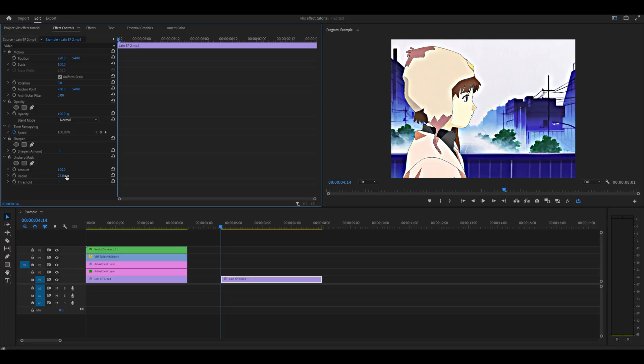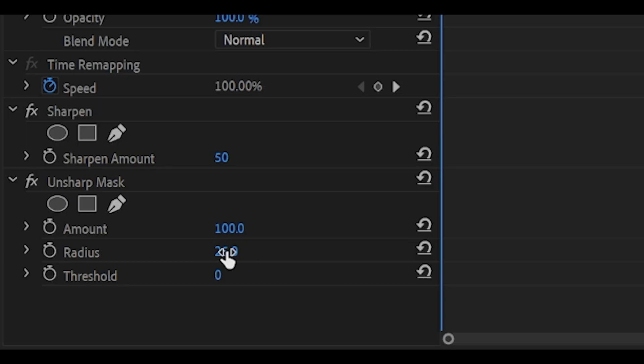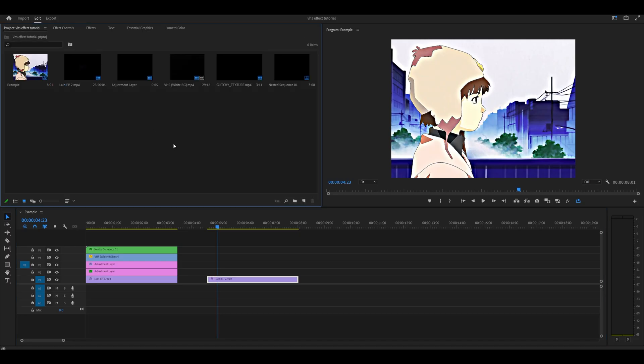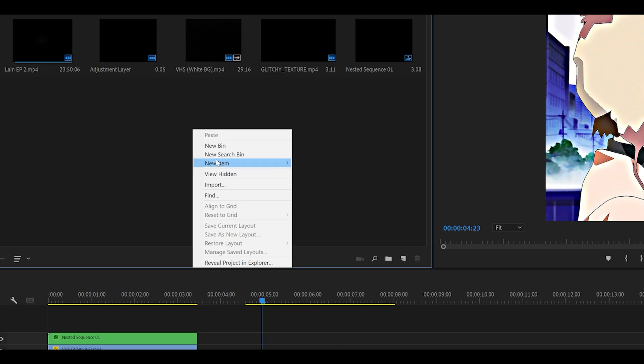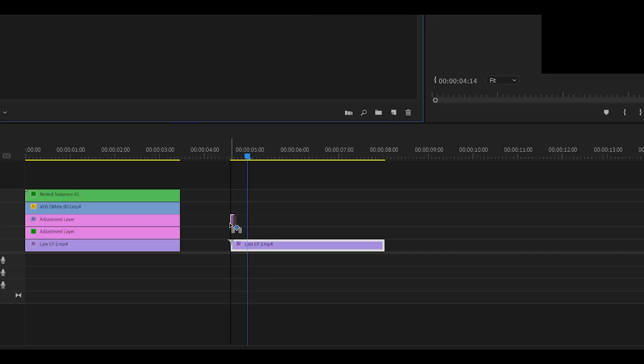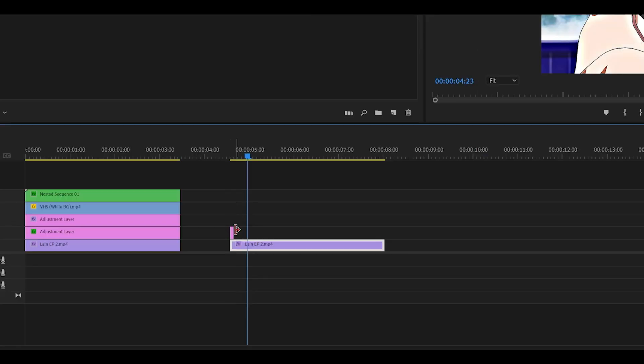It's a matter of preference and I'm going to go for 25. Head over to your project tab, right click, new item, adjustment layer and click OK. Add it on top of your clip and extend it.